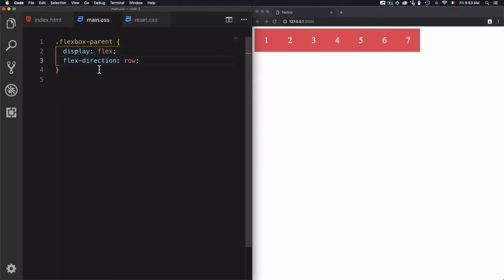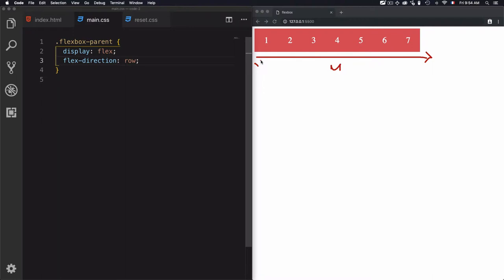So flex-direction is used to manage the main axis. Let's just draw a main axis right here. We have a main axis, and this main axis has a start and has an end. Elements are distributed from left to right. And this is what flex-direction does exactly when it's set to row — the main axis starts from left and goes to right. This is what we have behind the scenes.